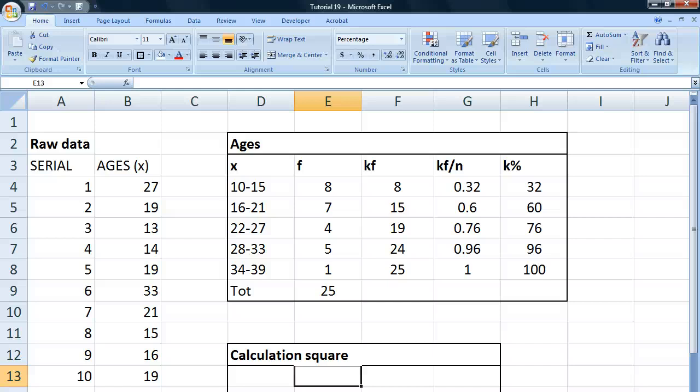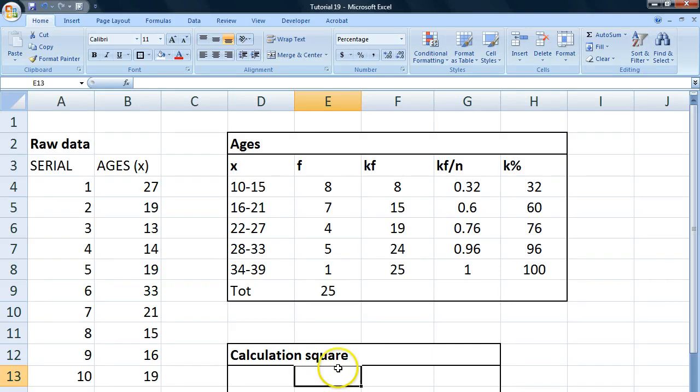Hey guys, this is Einar. Welcome to your 19th tutorial in basic statistics in Excel. Today we're going to develop some of the stuff we did in our last tutorial about percentiles because today we're talking about quartiles.